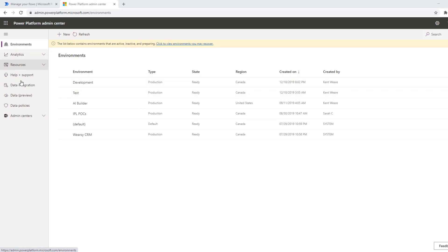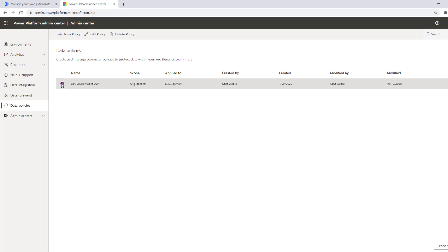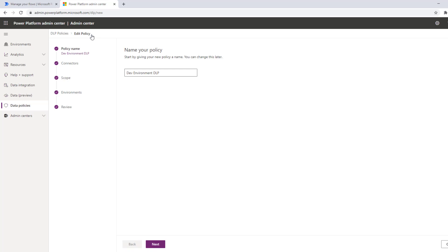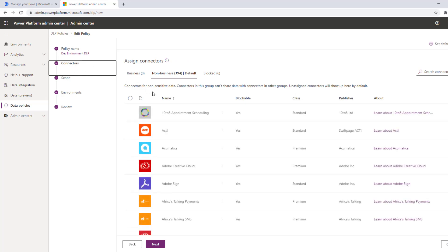So here I've got data policies. Notice the preview tag is now gone. I can go ahead and click on data policies. Now I've already started one and the edit experience is very similar to the new creation process. So let's just go ahead and take a quick look. In this case my policy is set to the dev environment and I'm going to name it accordingly.